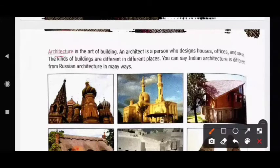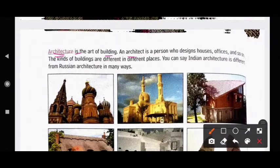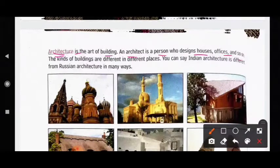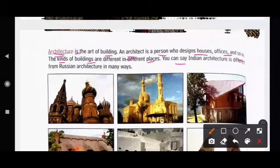Architecture is the art of building. An architect is a person who designs houses, offices, and so on. The kinds of buildings are different in different places. For example, Indian architecture is different from Russian architecture in many ways.